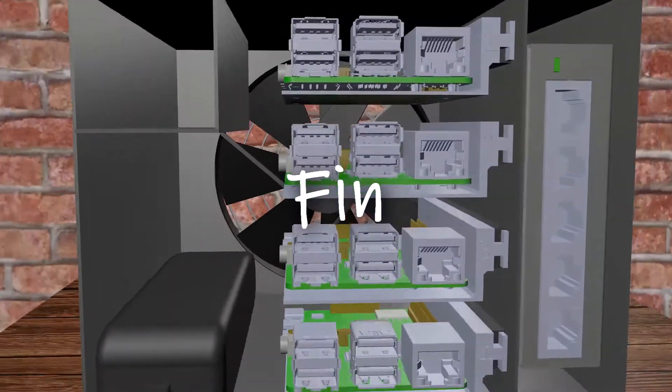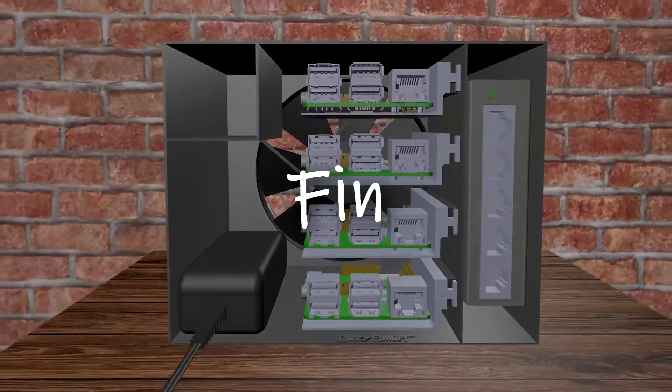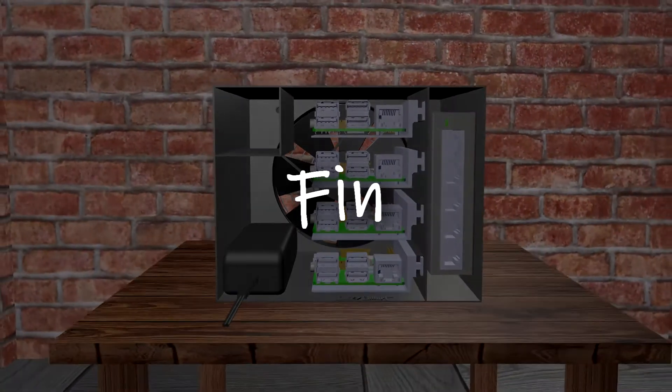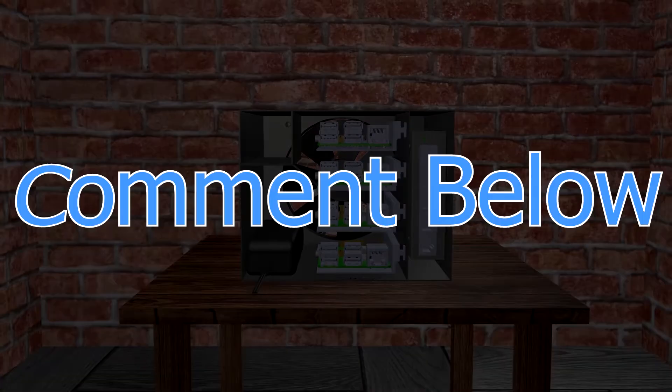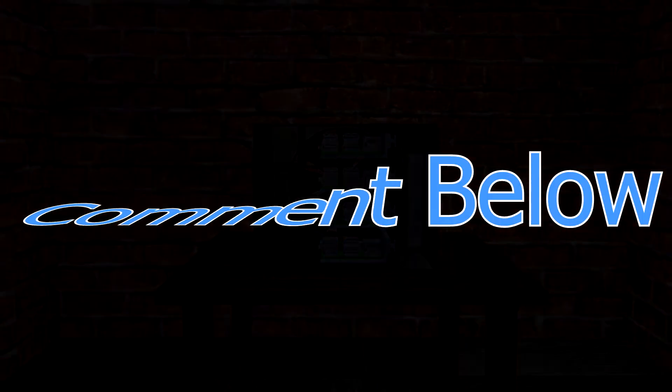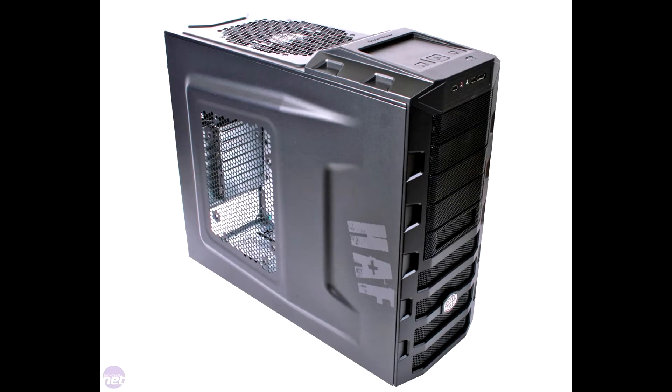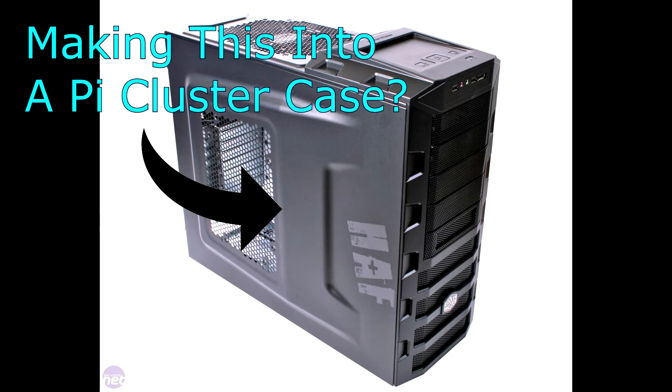That's it for my Raspberry Pi cluster enclosure. Thanks for tuning in! If you're interested in this project, leave a comment below. If enough people are interested, I'll make public the 3D files for this model so you can build one too. And stay tuned, because I've got another Pi cluster enclosure build coming up soon, so don't forget to subscribe!